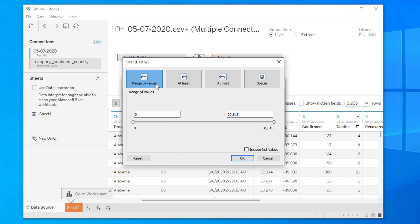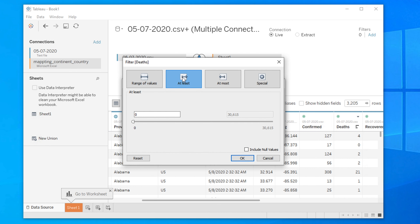The filter options shown are: Range of values, At least, At most, and Special. 'Range' means you can select a value range using a bar. 'At least' means the minimum requirement you want, and 'At most' means the maximum requirement you want. Our target is to choose all rows where at least one death happened, so we choose the 'At least' option.